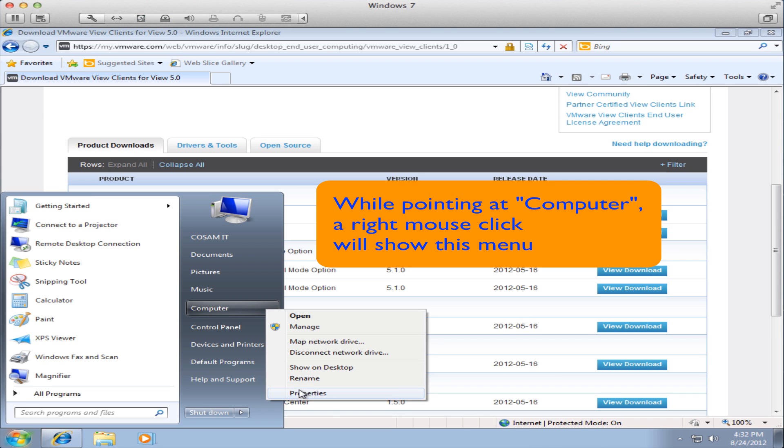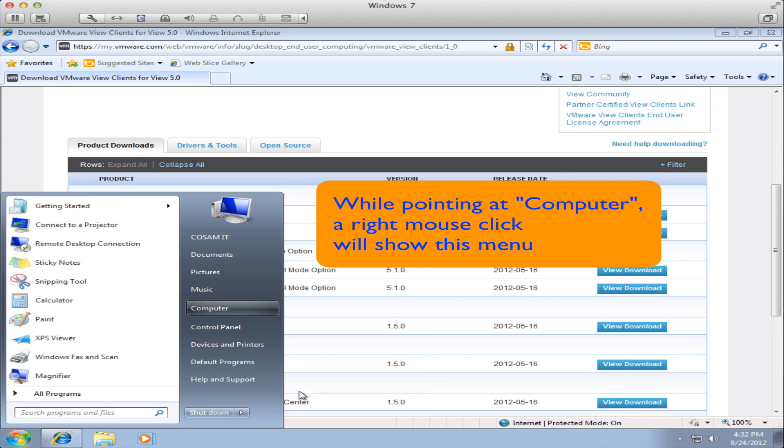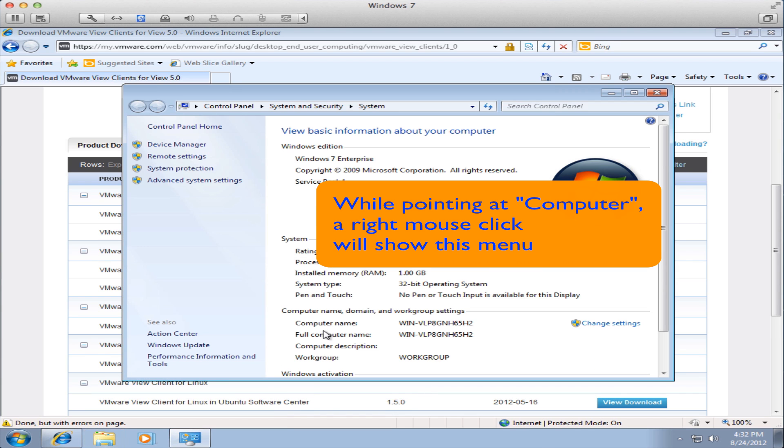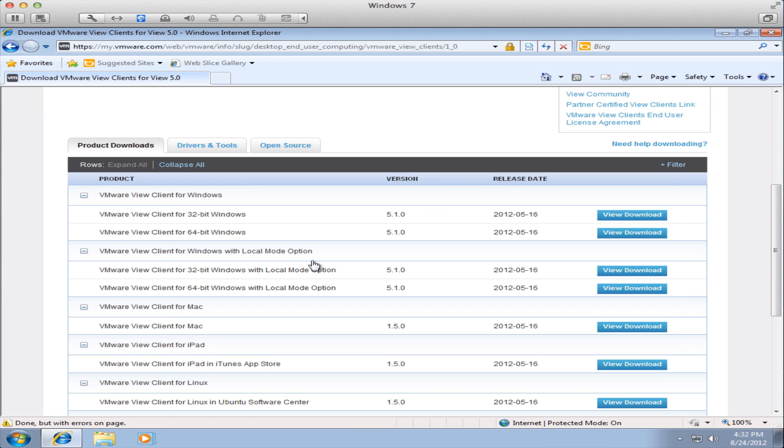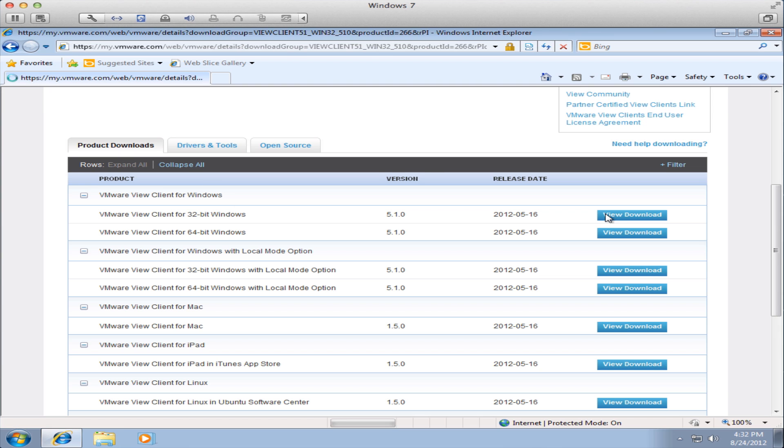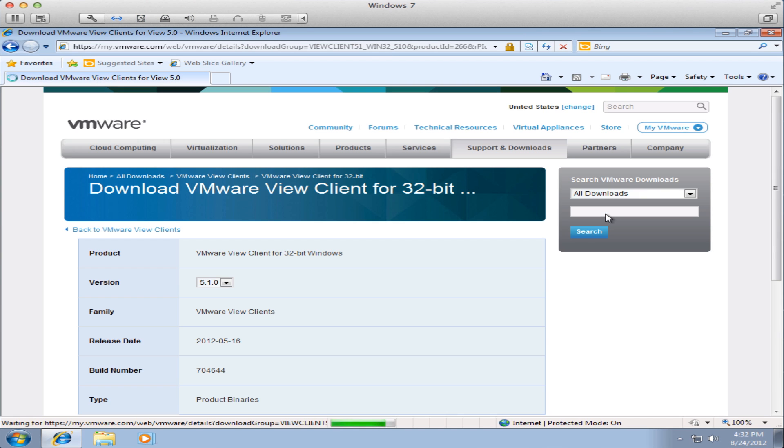We determine that by opening up the start menu and right-clicking on the computer option on the right pane. Once the system properties come up we look under system type and in this case we have a 32-bit operating system so I will download the 32-bit version of the VMware View Client.